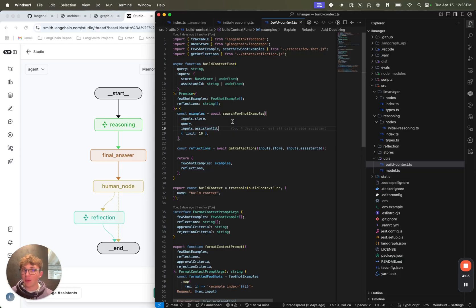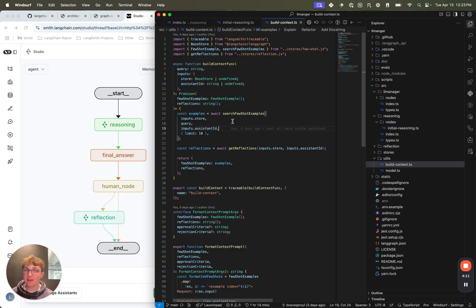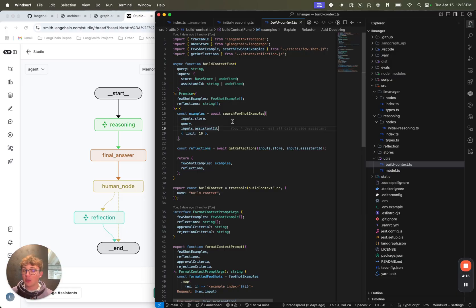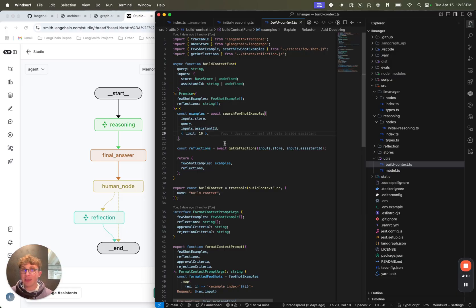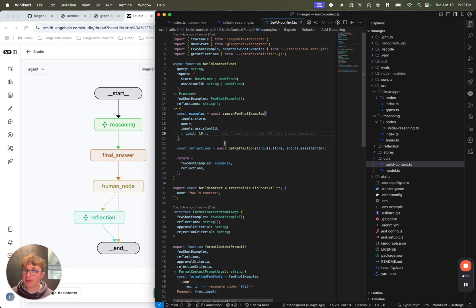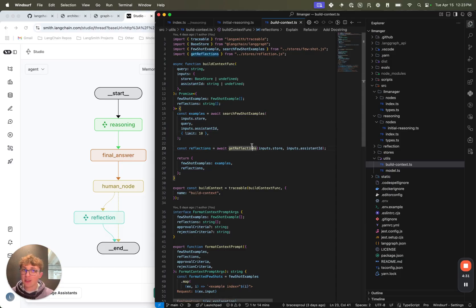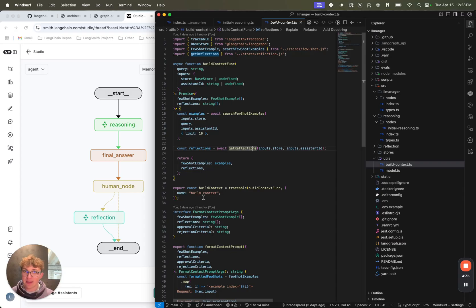Because we don't want to just be pulling random few-shot examples that aren't relevant at all to this new request, because that's not going to help the model. So we pull semantically similar requests so that the examples are highly relevant to what the new request is. You could also expand on this to say, right now we pull 10 total requests, but you might want to pull 5 accepted requests and 5 rejected requests that are all semantically similar, which is once again why we made this reasoning a subgraph, because there's a lot of ways you can expand on this. For reflections, super simple - just get the list of reflections from the store and return that.